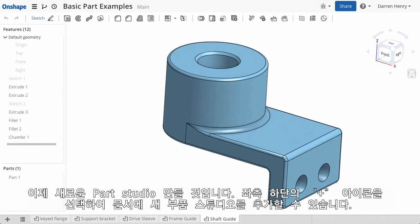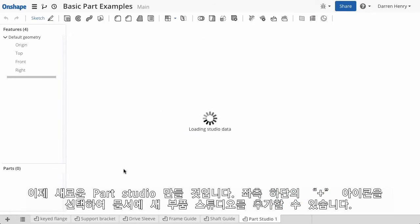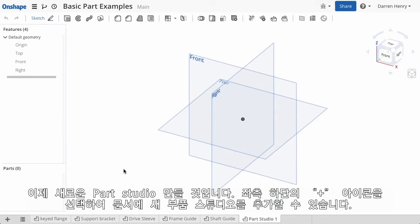Let's start with a fresh Part Studio. To add a new Part Studio to a document, select the Create tab icon — it's the little plus symbol at the bottom left — and choose Create Part Studio from the menu.